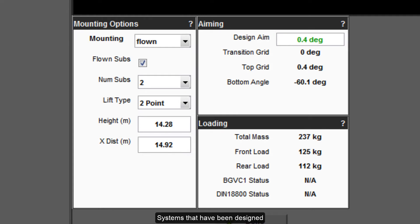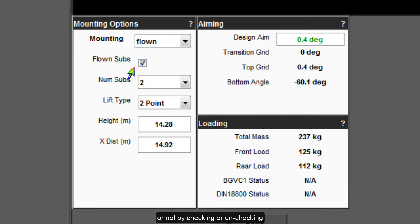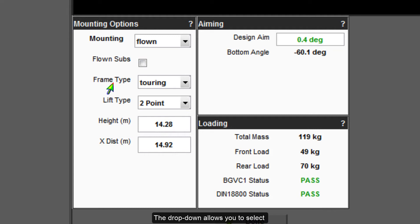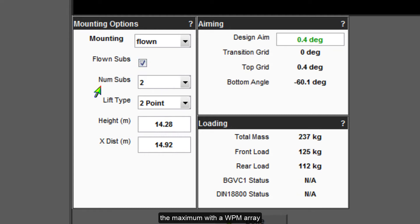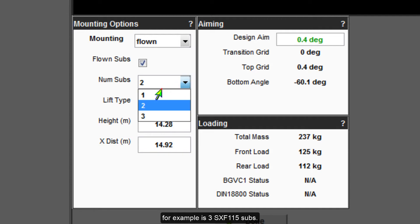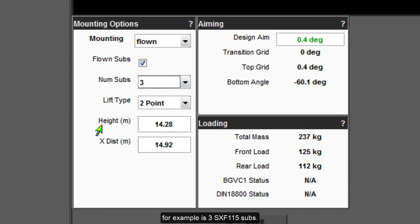Systems that have been designed with flown subs have the option to retain the subs in the array or not by checking or unchecking the flown subs box. The drop down allows you to select the quantity of subs. The maximum with a WPM array, for example, is 3 SXF115 subs.